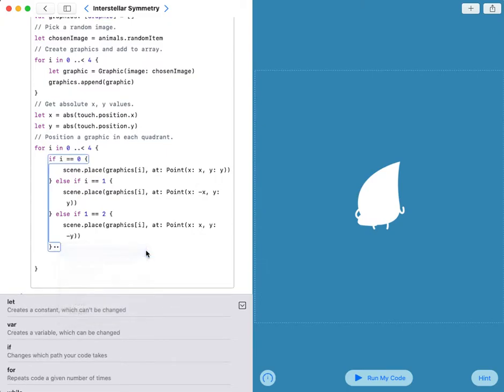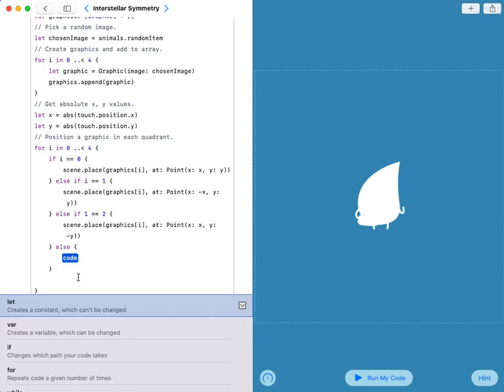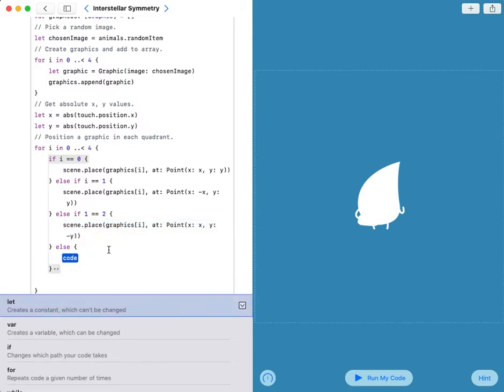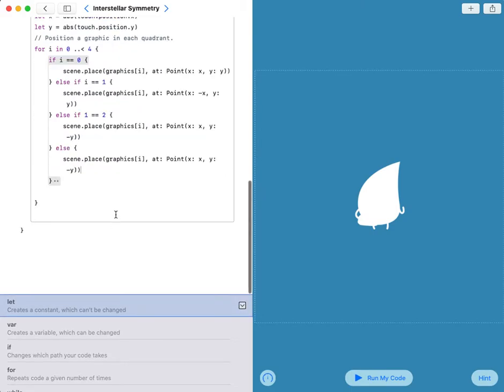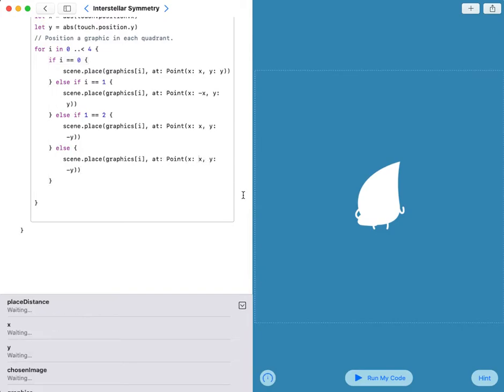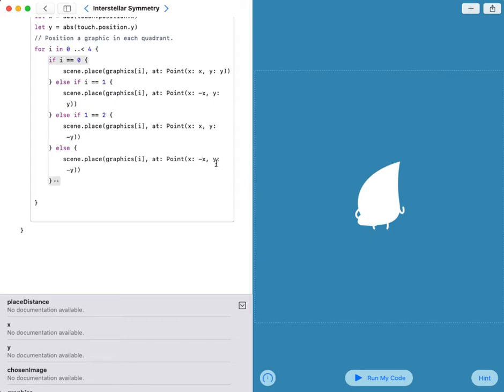Else, my code is scene.place graphic i at point x. My x will be negative x and y will also be negative y.